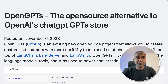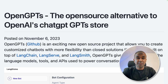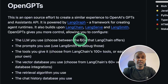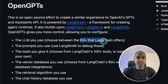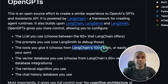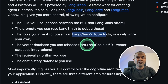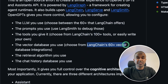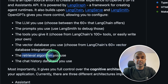This is amazing. Now we have OpenGPTs, an open source alternative to OpenAI's ChatGPT store. In this we can use 60 plus large language models. You can assign 100 plus Langchain tools. You have access to Langchain's 60 plus vector databases. It is able to perform RAG and also save history.